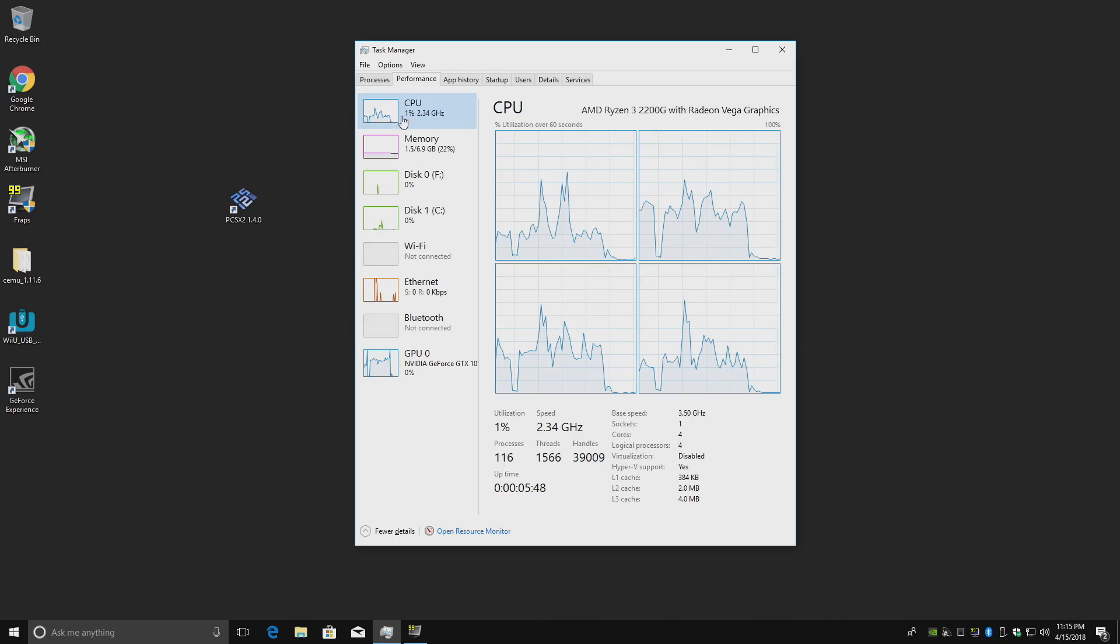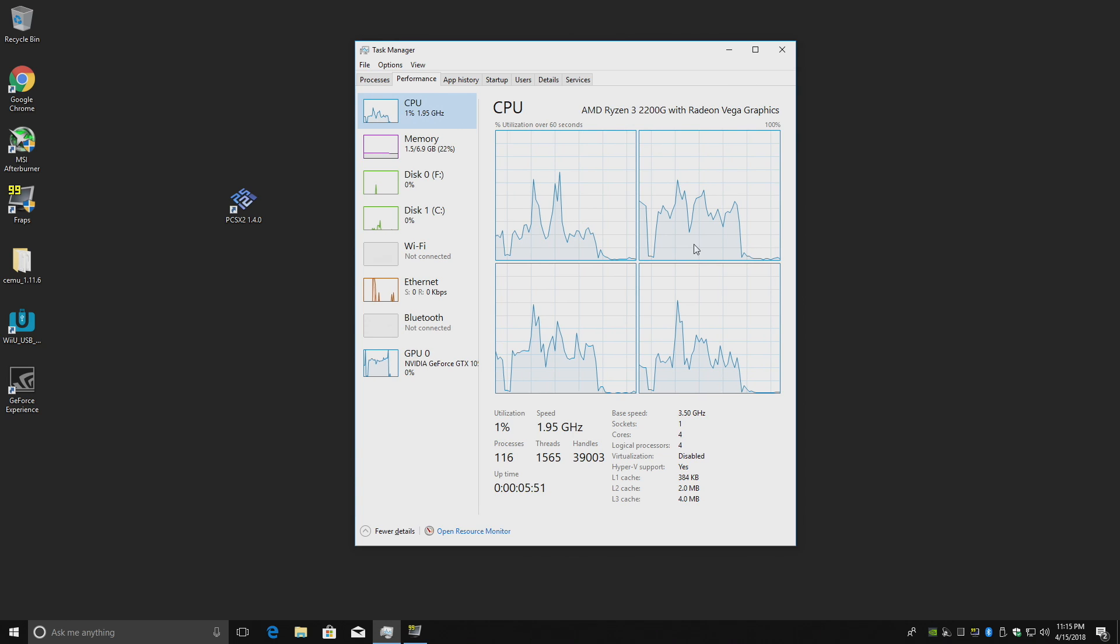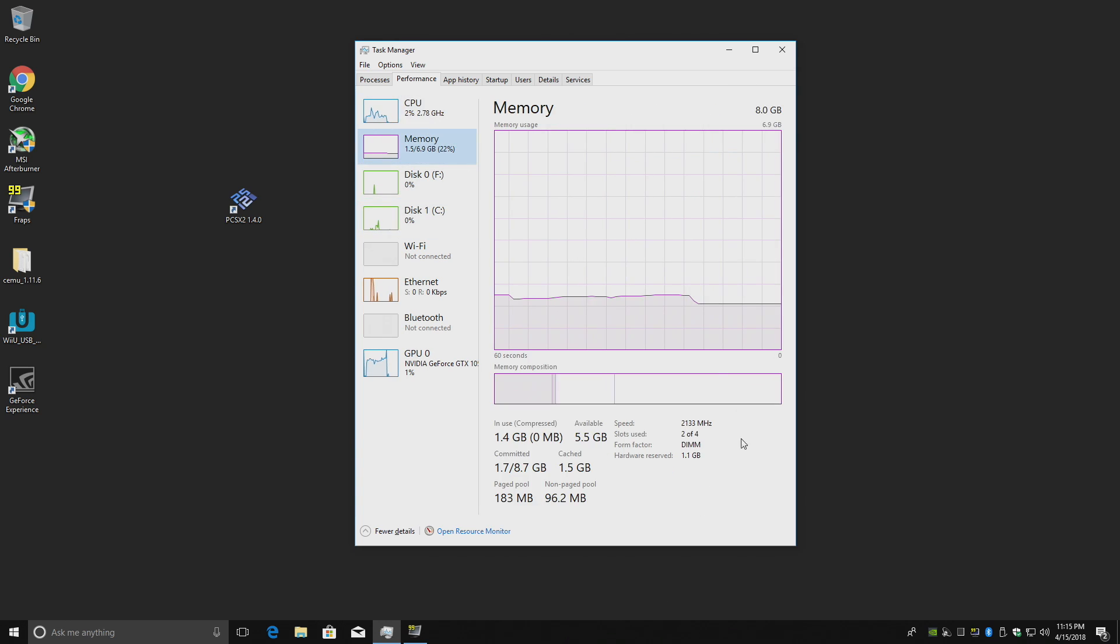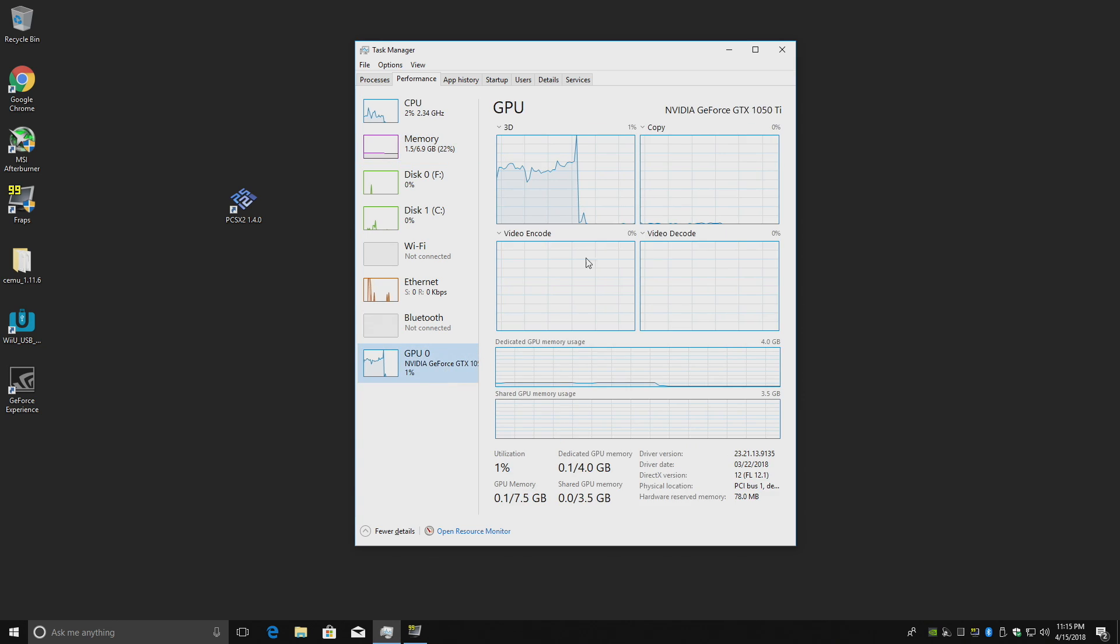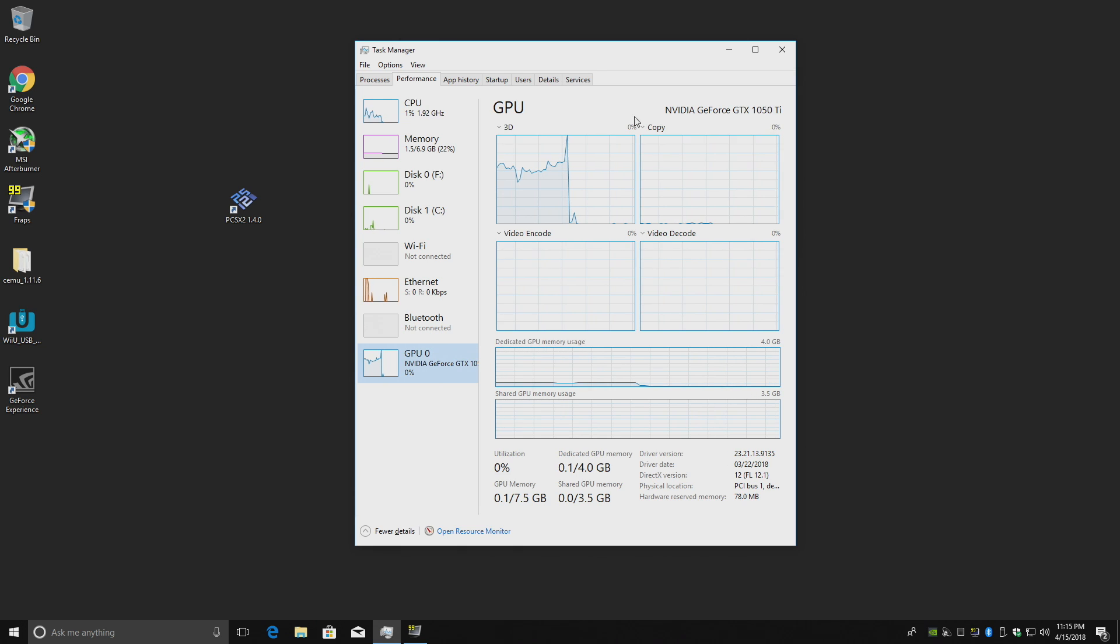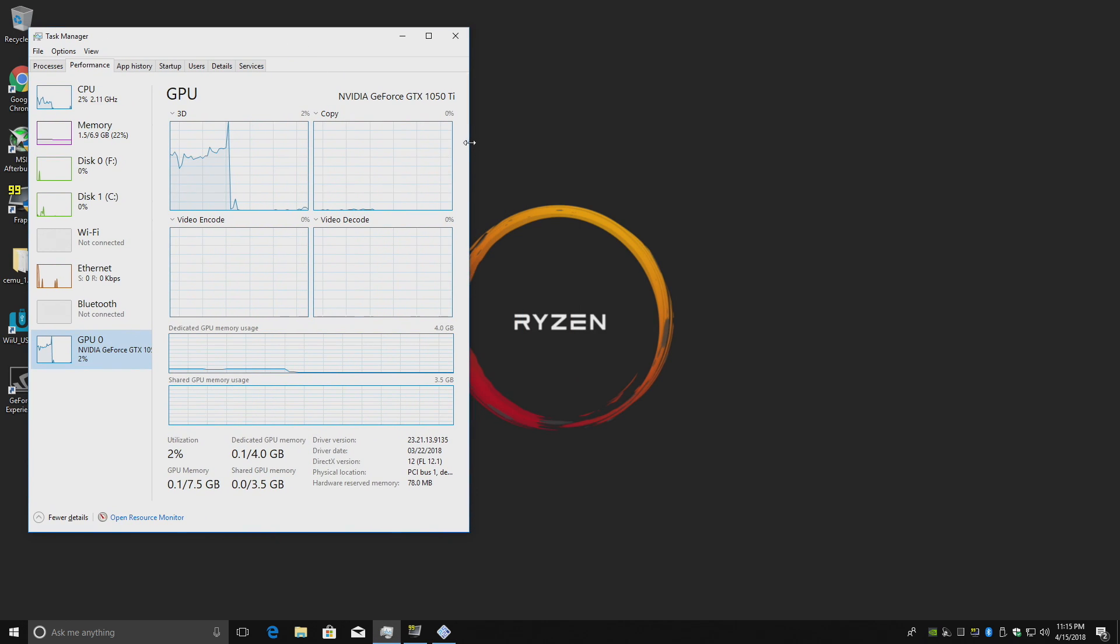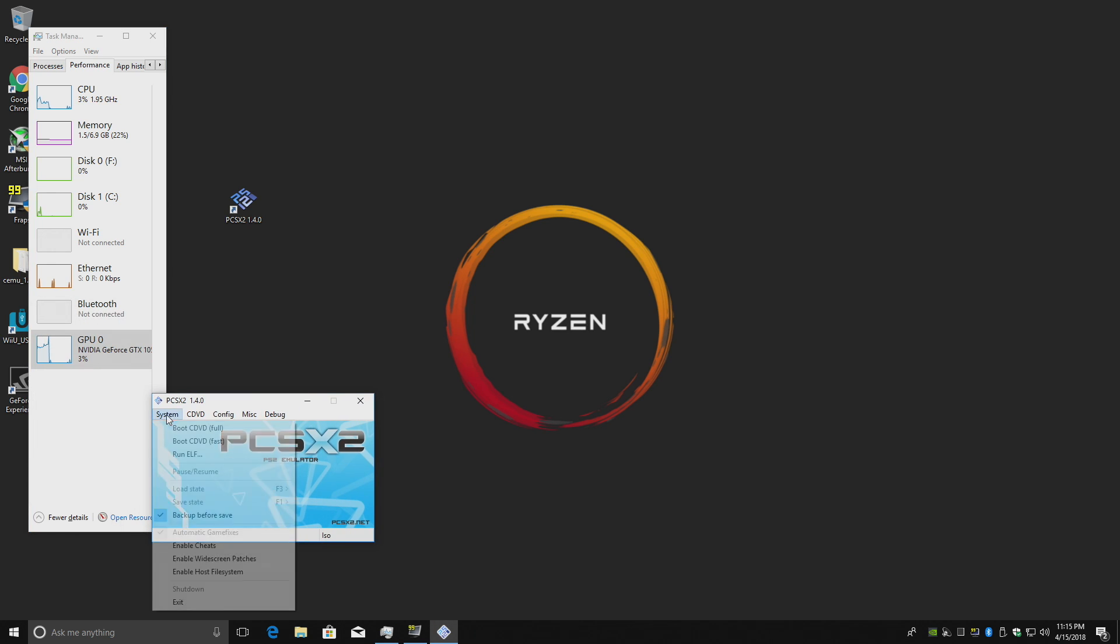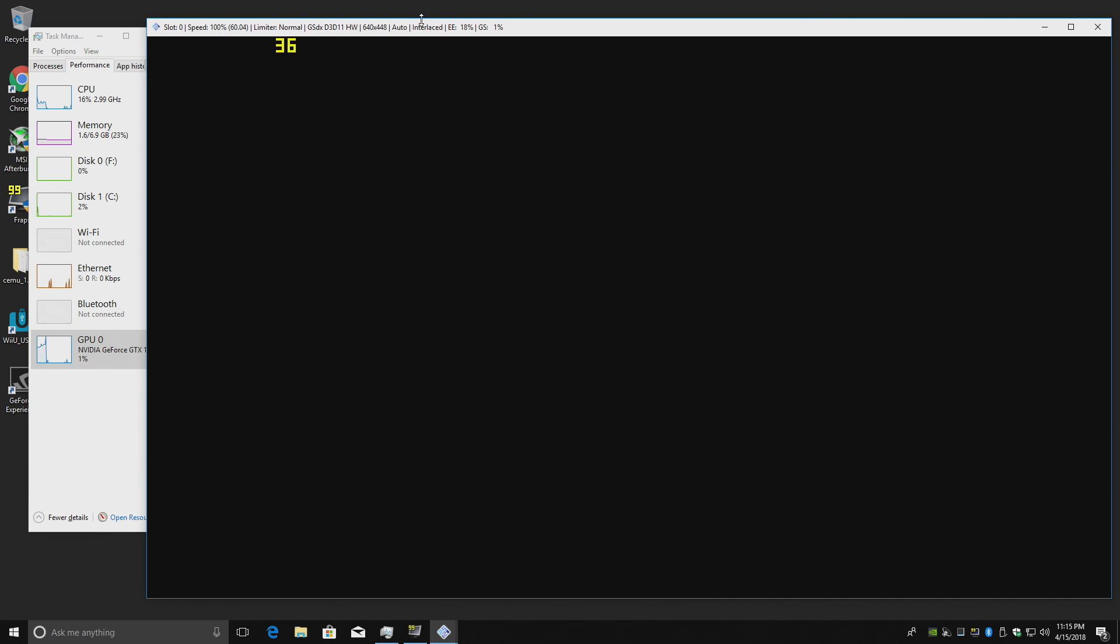Alright, so I'm back. We're still with the 2200G clocked at 3.5 gigahertz. Memory, same speed. Only thing I changed was adding this Nvidia GeForce GTX 1050 Ti. We're going to get right into it. PCSX2. I'm going to slap this over to the side a little bit, so we can see that usage.